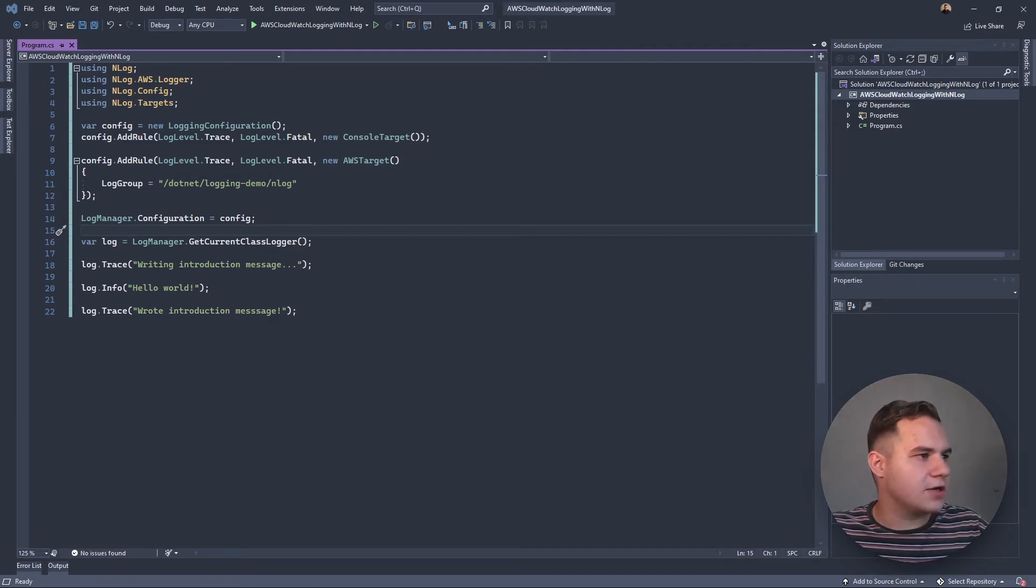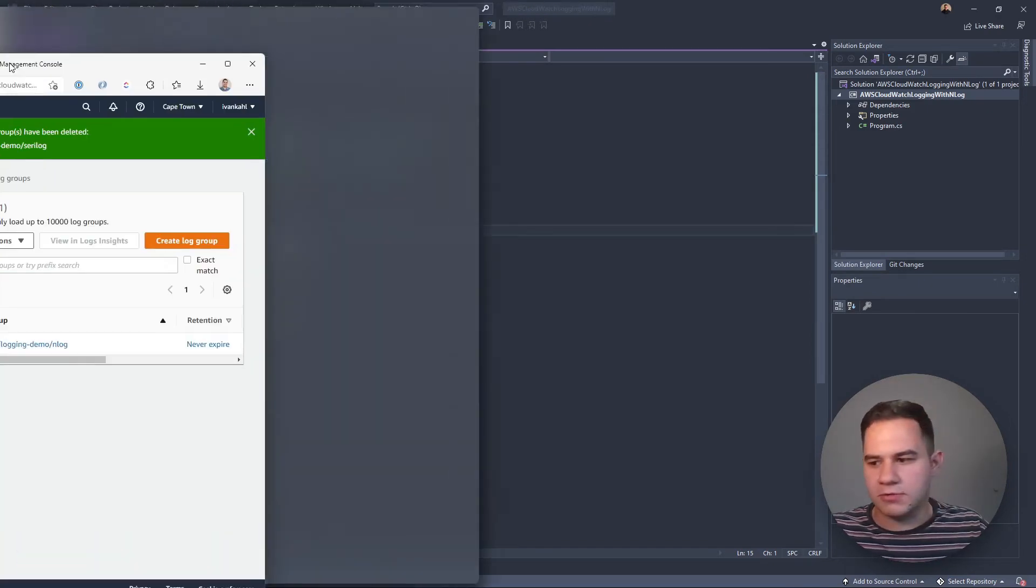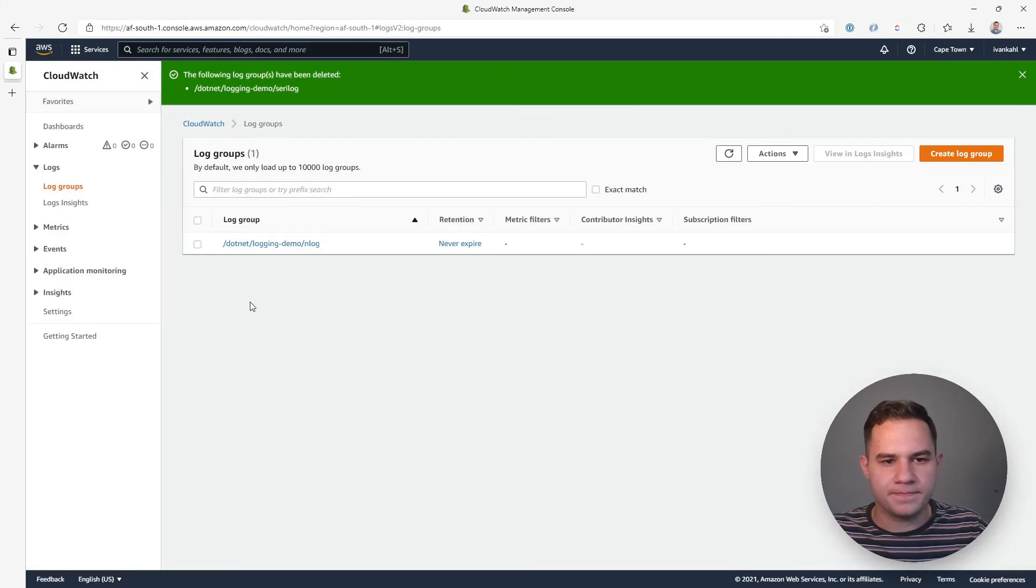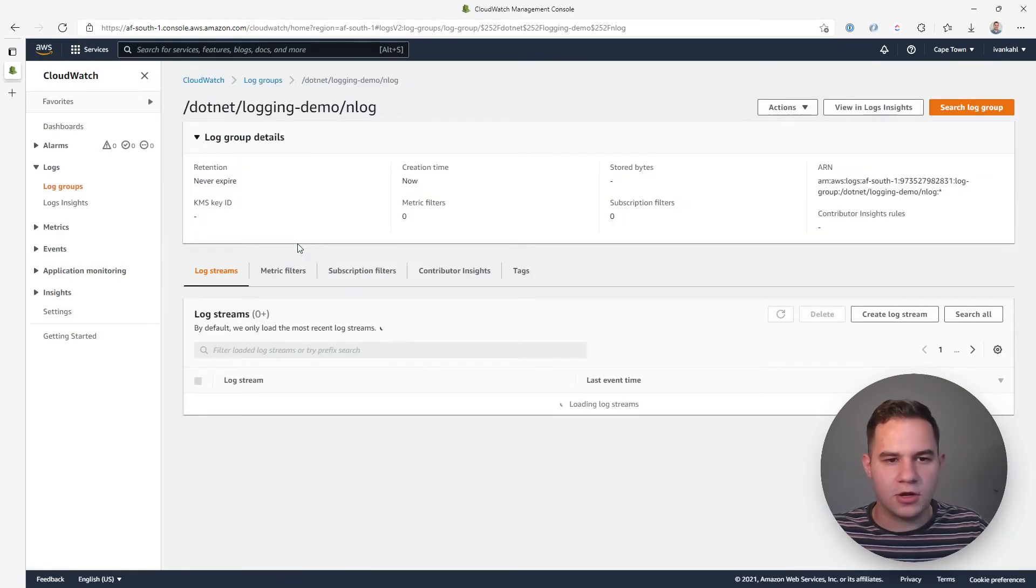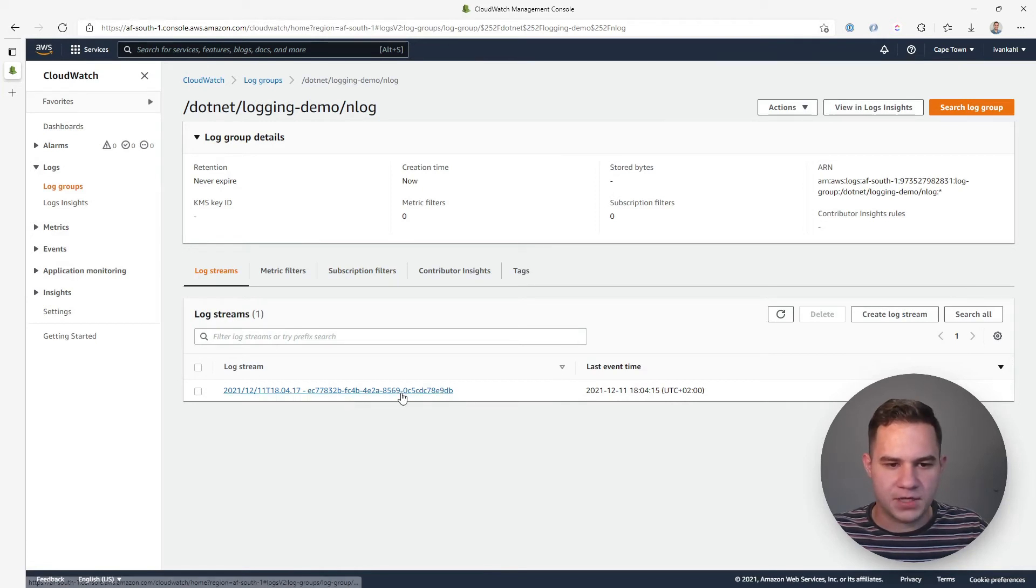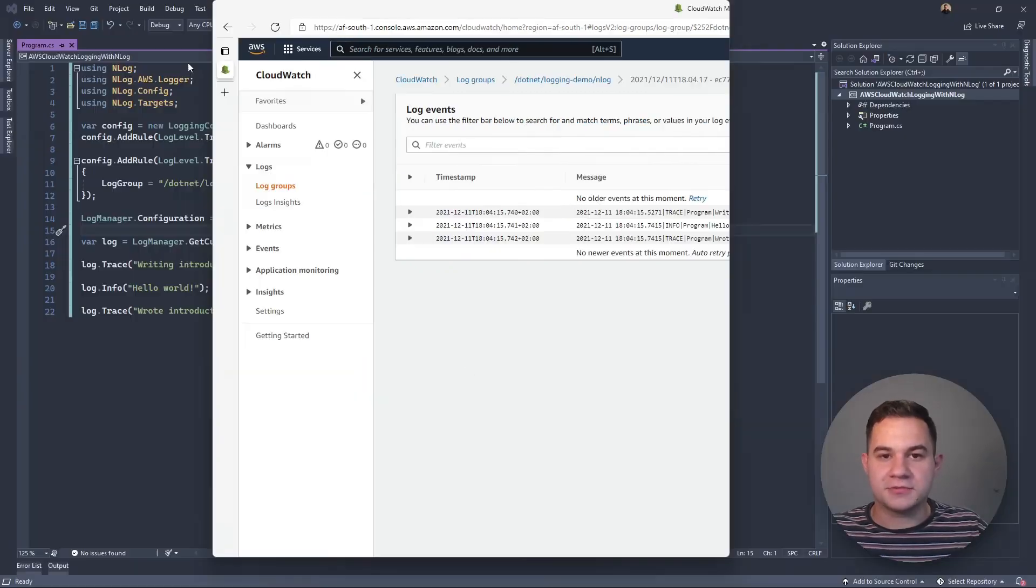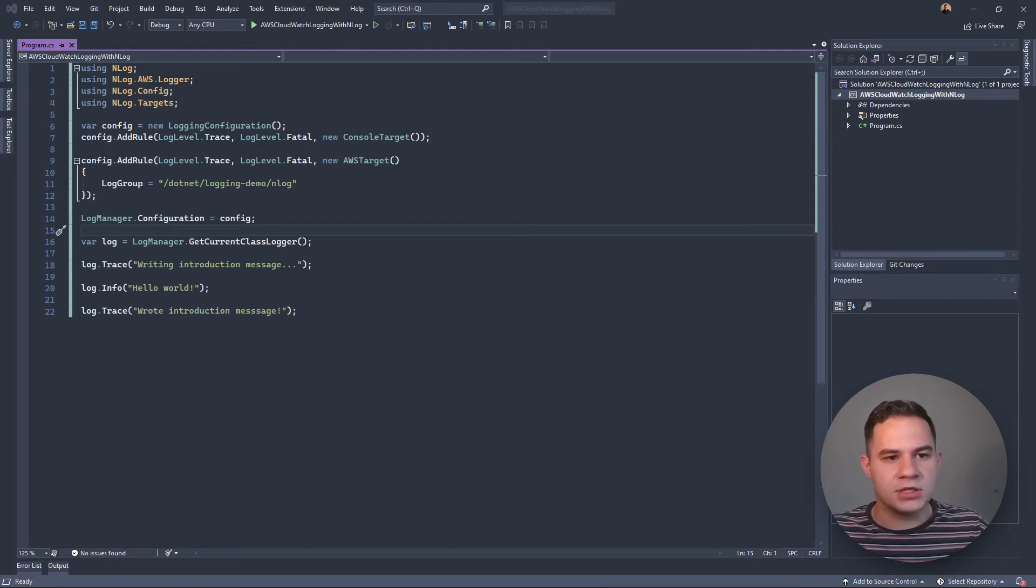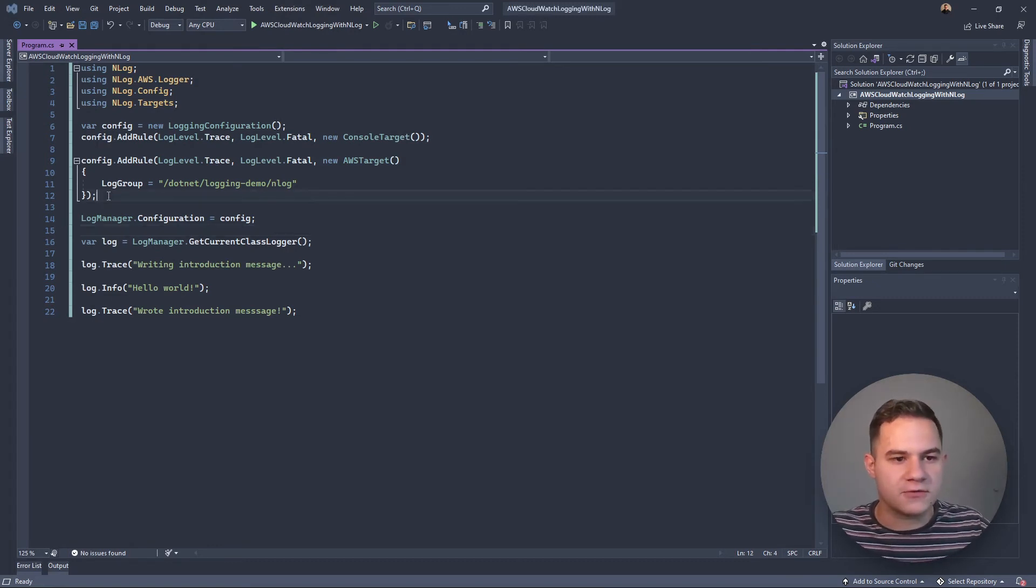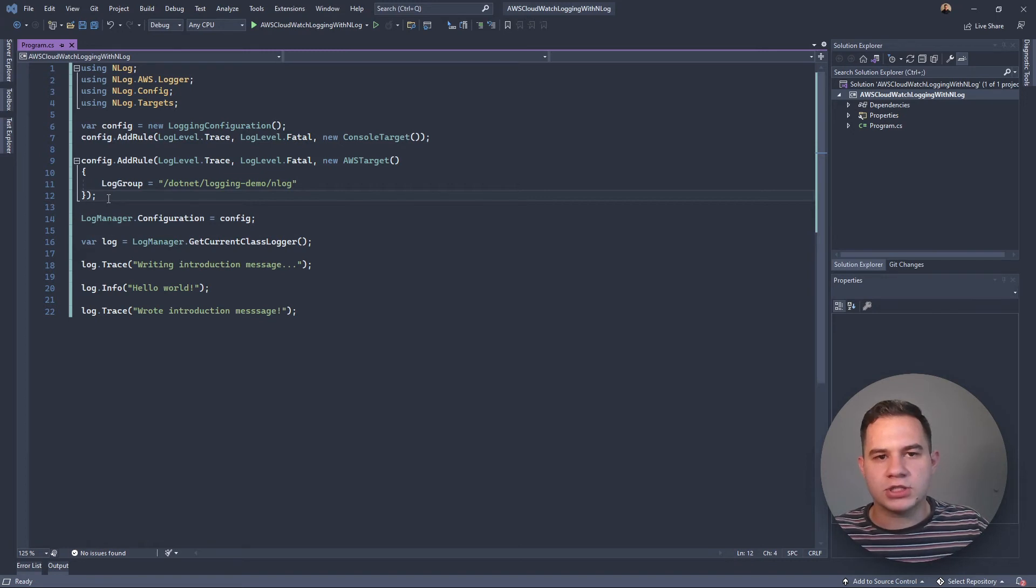Let's check CloudWatch. Cool! So we have a log group here and you'll see it's created that dotnet-logging-demo/nlog group, and inside we have a log stream. If we open that, you'll see we have our log messages. So that's really simple and we've been able to log our NLog messages to CloudWatch with a few lines of code, and that's convenient because it means that if you're using NLog in any existing application, you can just send those logs to CloudWatch and then use CloudWatch for querying them.